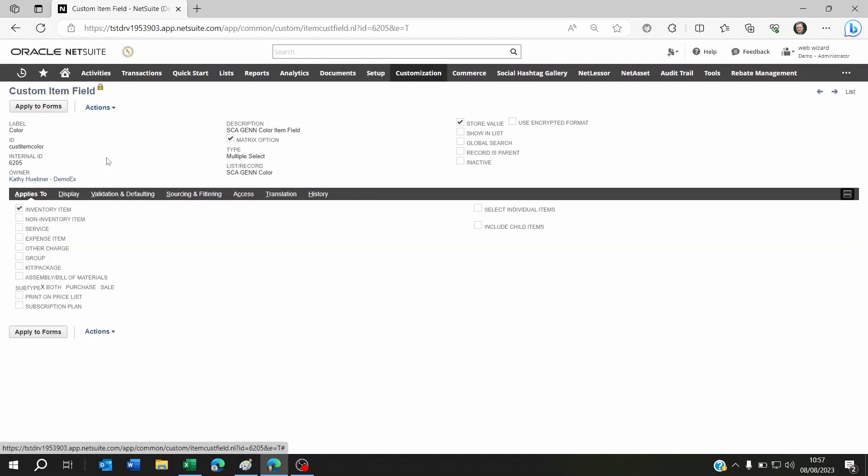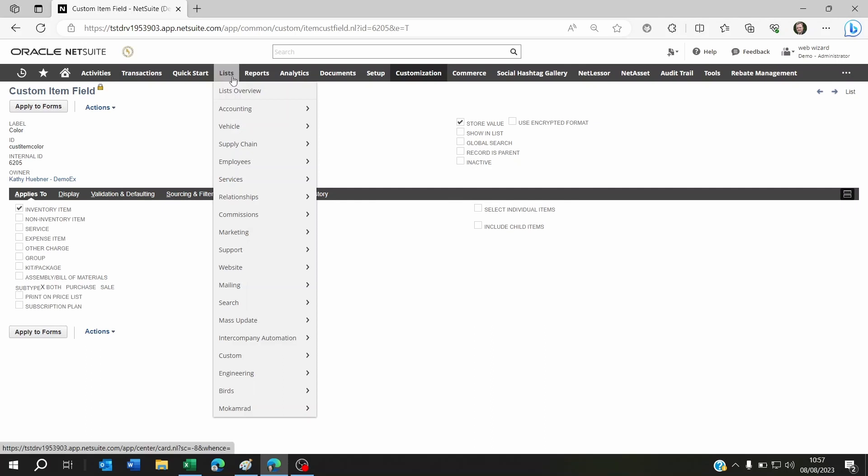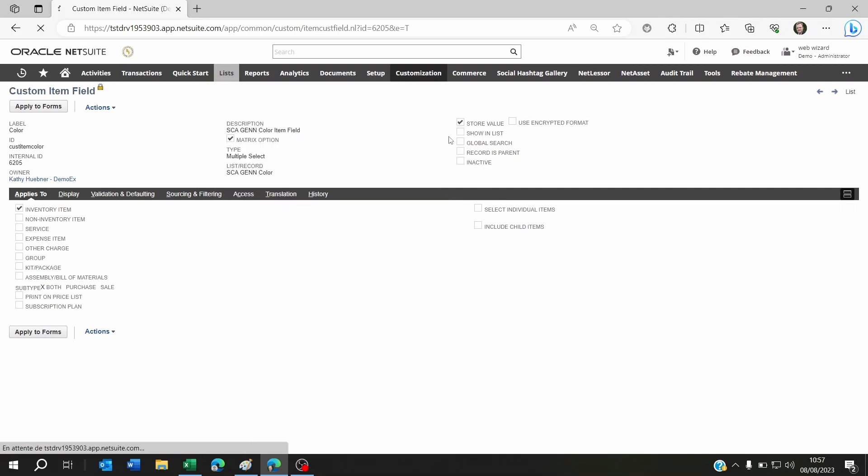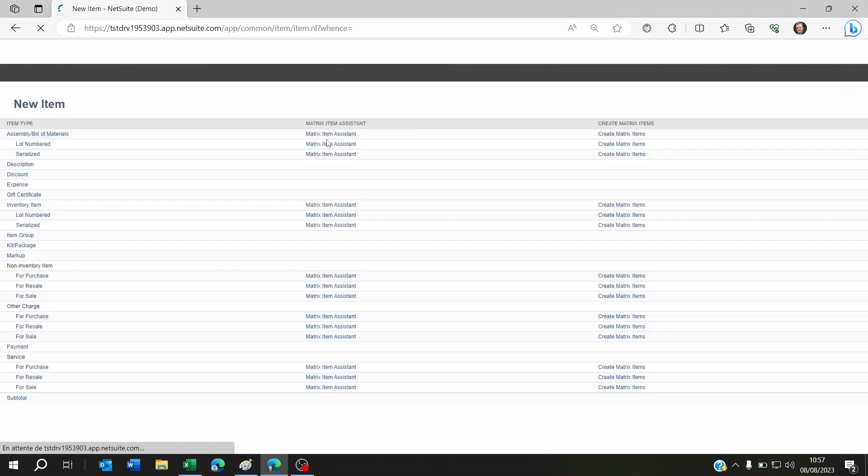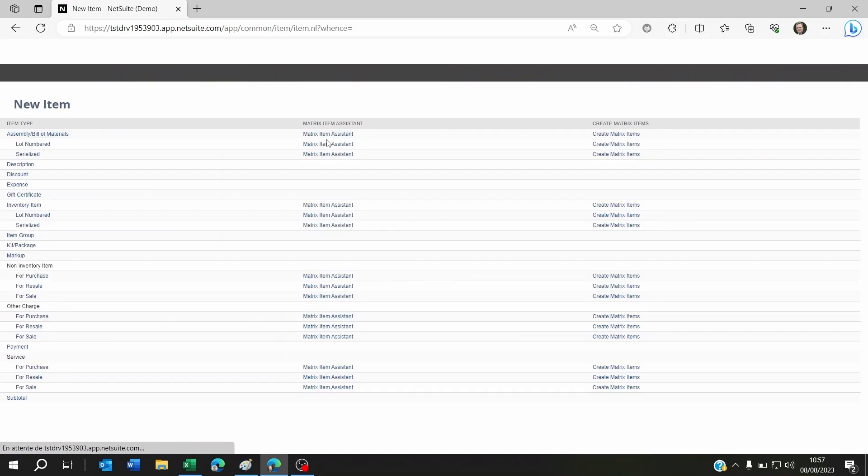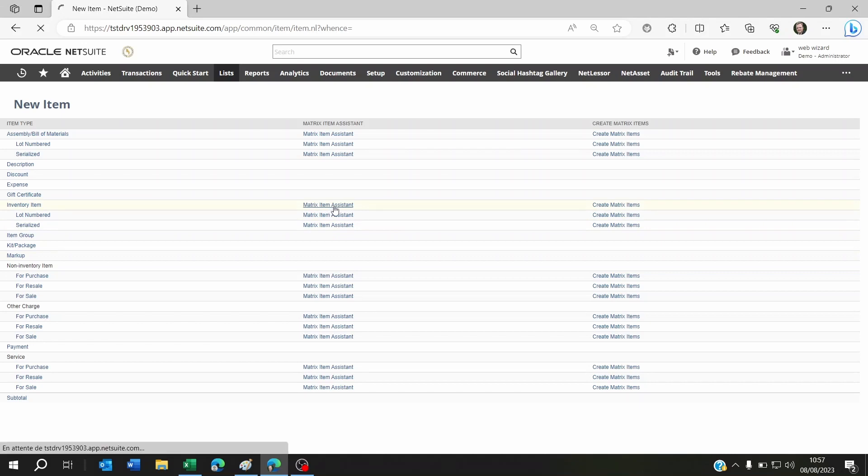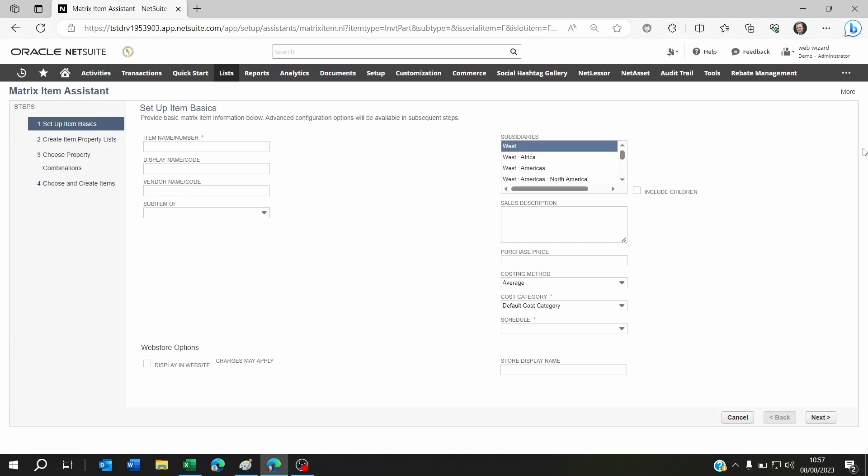Now if you go to Lists, Accounting, Items, New, and try to create a new matrix inventory item, you can go to the assistant or create your matrix item manually. You will be able to see your color available for you to select which color or colors this item is available in.